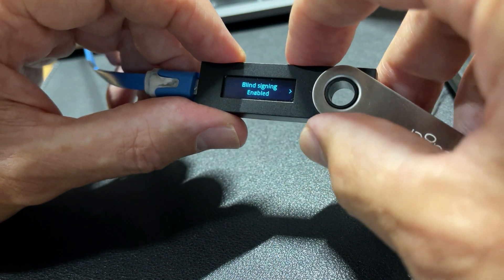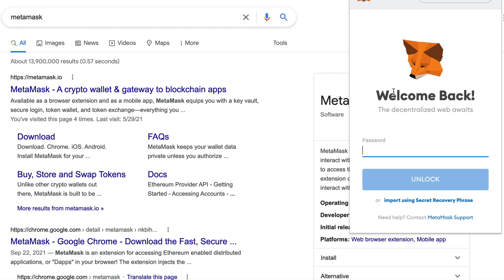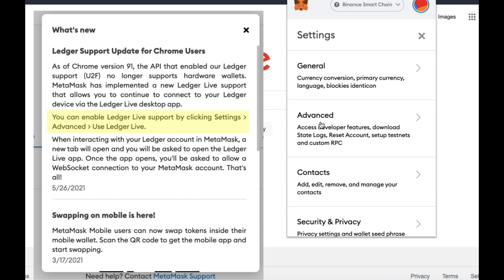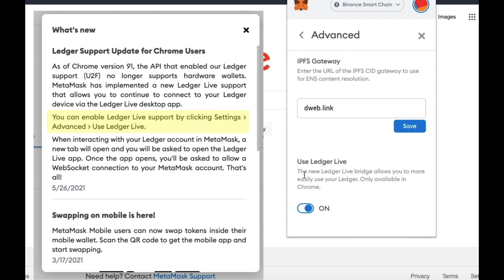So now you should be good to go. All you have to do is make sure your MetaMask is set up correctly. Go to settings and then advanced. Scroll right down to the bottom and use Ledger Live. This will allow a bridge so you'll easily be able to use your browser. Select that on.